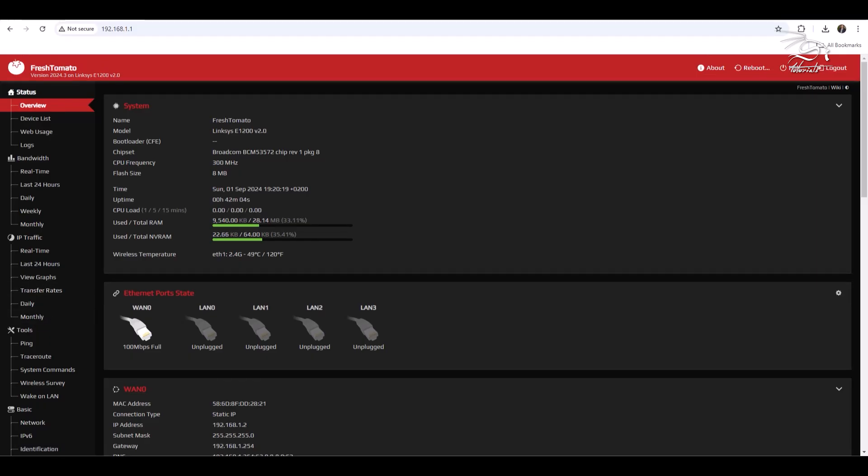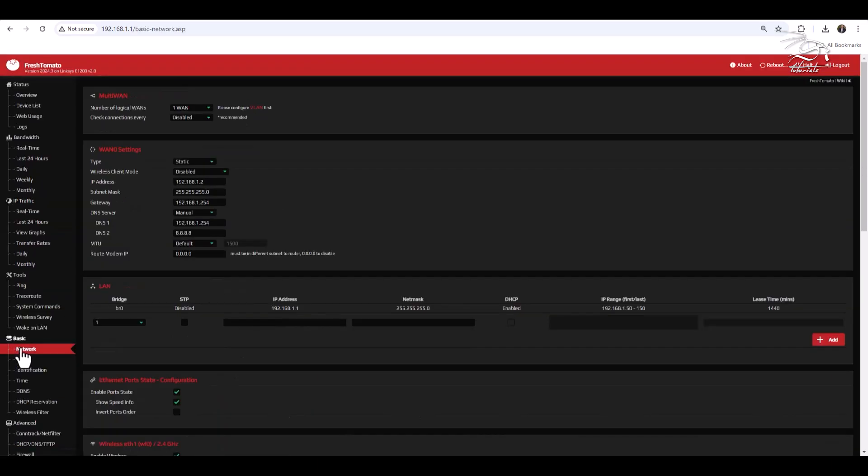On the interface side, there are several refinements, including an improved layout for the network and QoS pages.